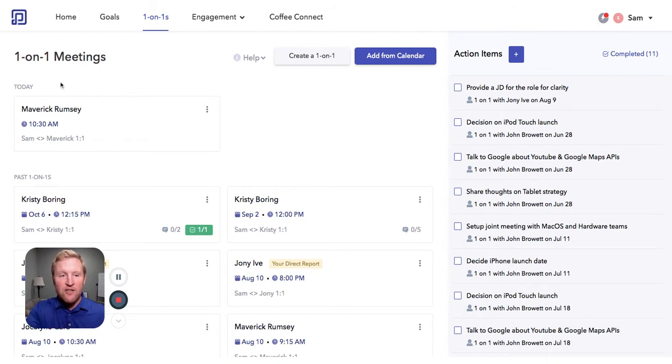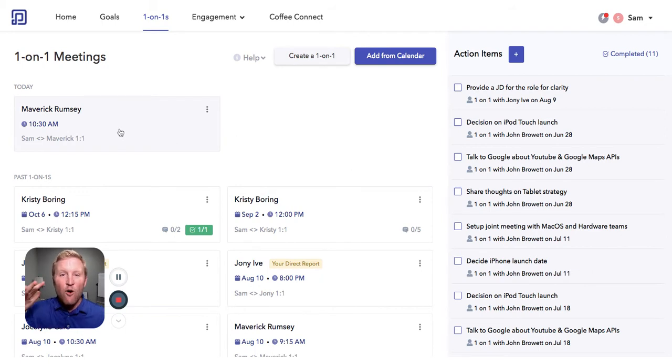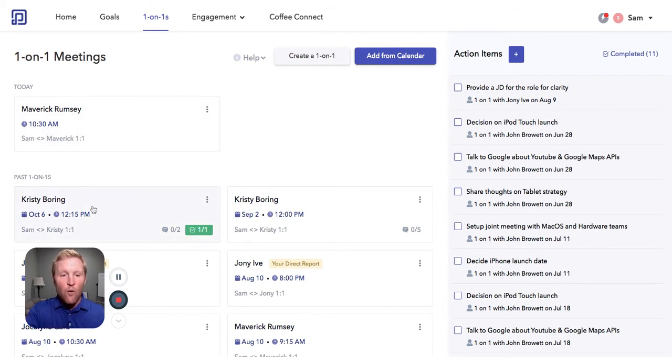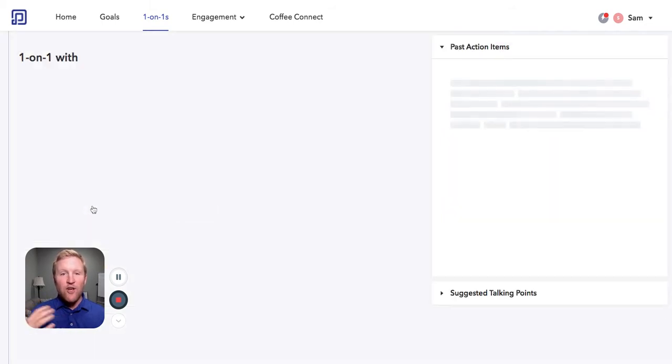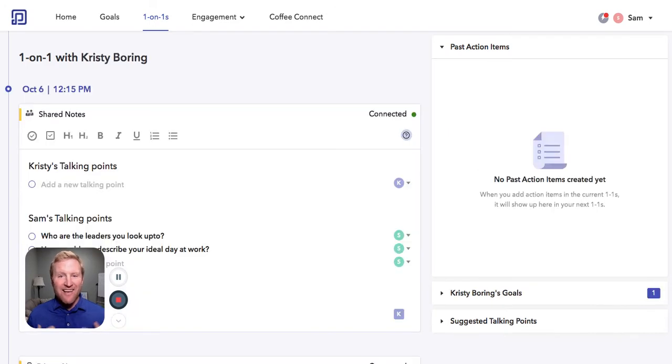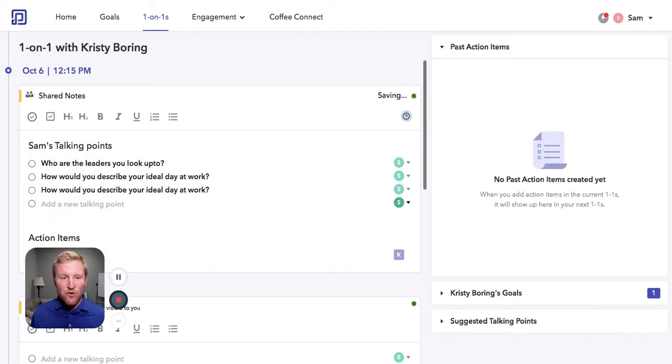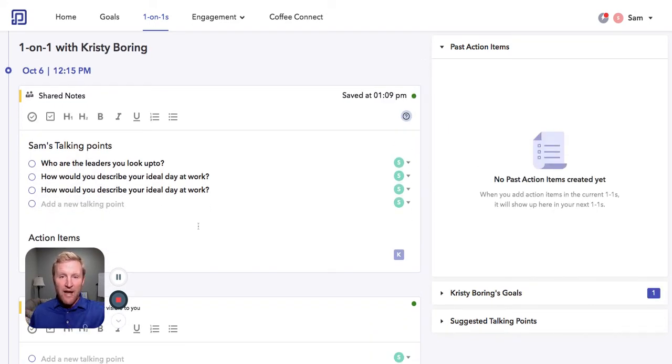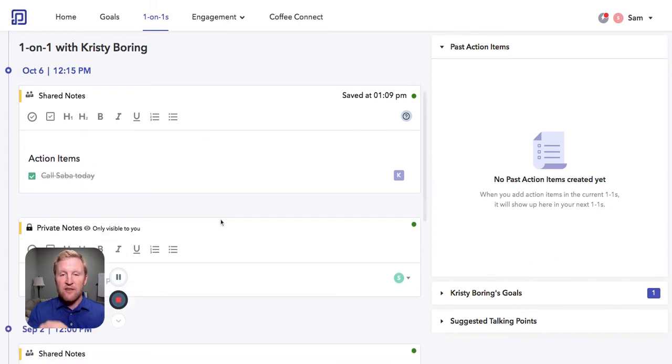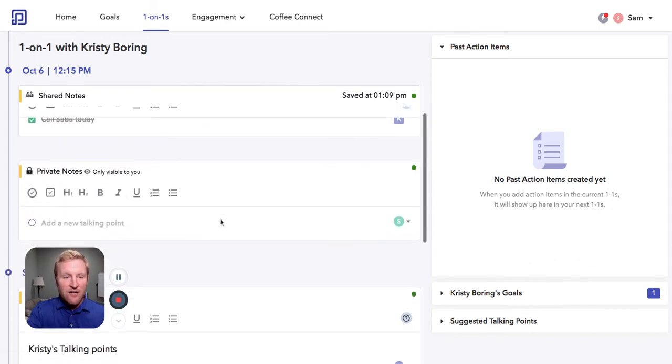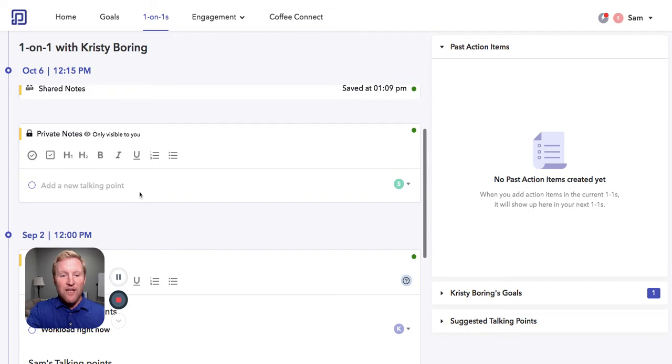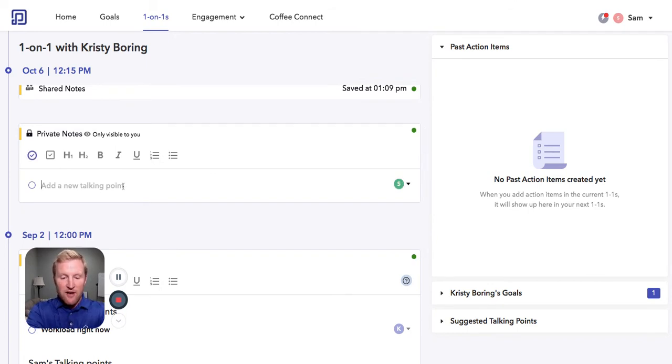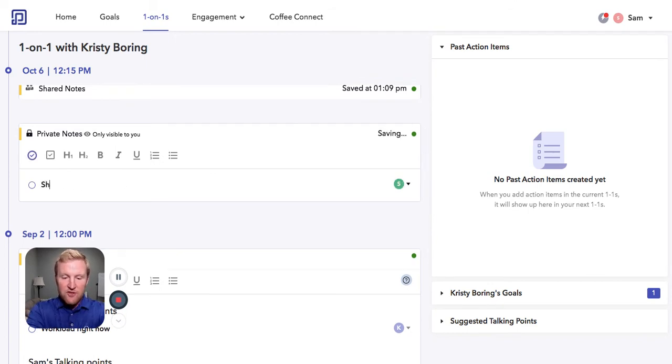With Peoplebox, you can immediately add all one-on-ones directly from your calendar, or you can go in, have a live screen to work through with your managers and their direct reports, their talking points, their action items, and you can even take notes privately during a meeting.